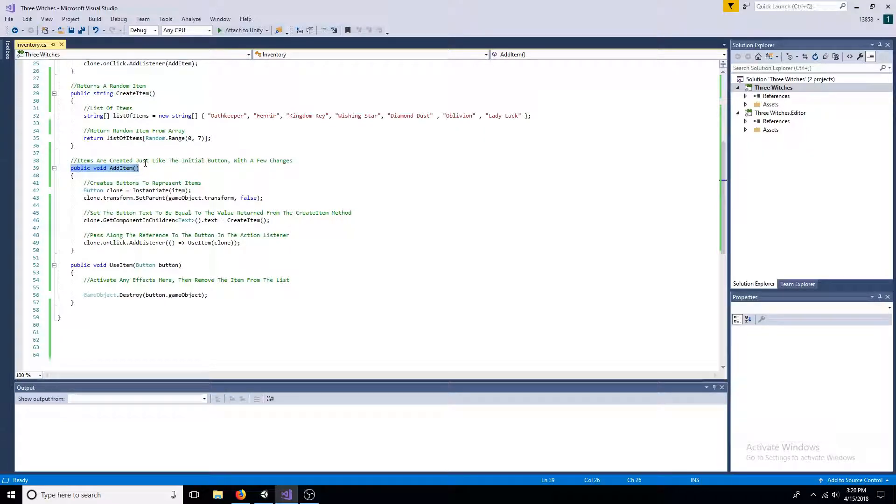The add item method creates buttons to represent items. Set the text to be equal to the value returned from the create item method.